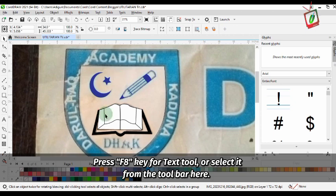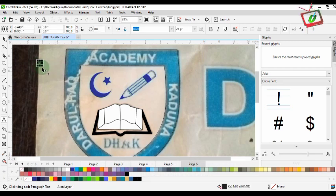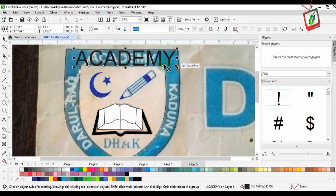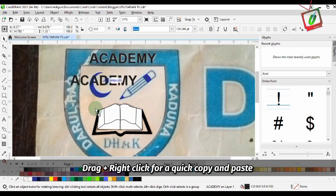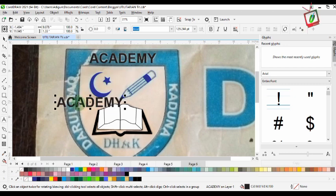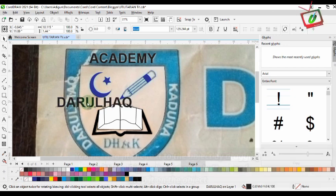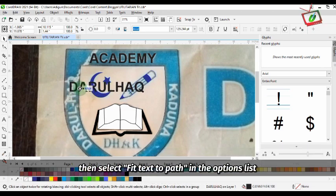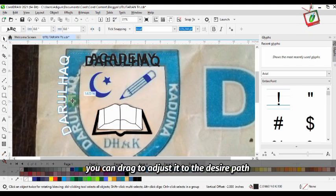Press F8 for the text tool or select the text button in the toolbar. Drag plus right-click for a quick copy and paste. You need to fit the text to the object by dragging it with the right mouse button and dropping it on the object. Then select 'Fit Text to Path' in the option list. You can drag to adjust it to the desired path.